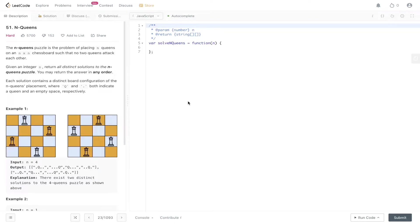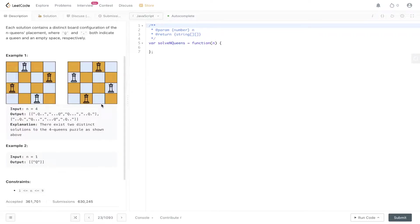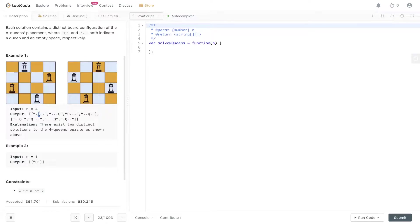Question 51, LeetCode, N Queens. The N Queens puzzle is the problem of placing N queens on an N by N chess board such that no two queens attack each other. Given an integer N, return all distinct solutions to the N Queens puzzle. Each solution contains a distinct board configuration of N queen placements where Q and period indicate a queen and an empty space respectively. The most important part about this question is the output format — strings containing periods for empty spaces and Q for a queen — which becomes very important within the recursive backtracking function.